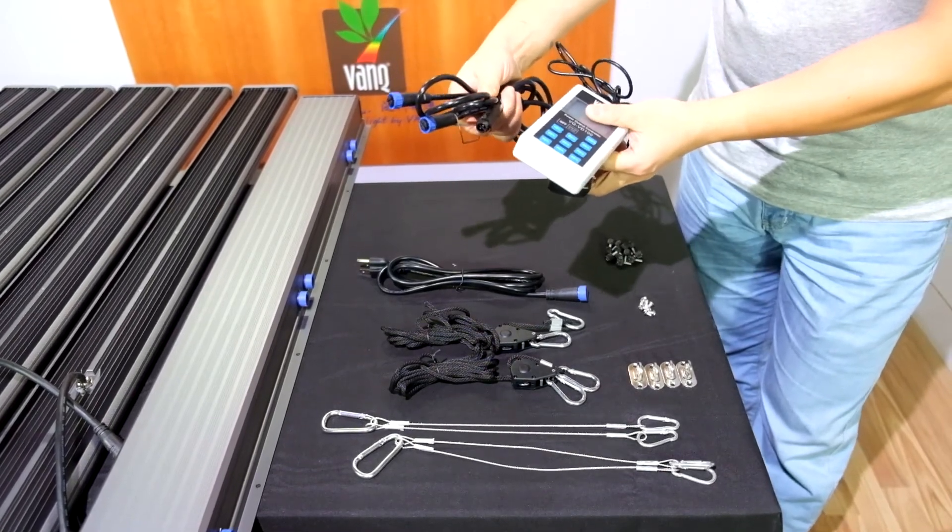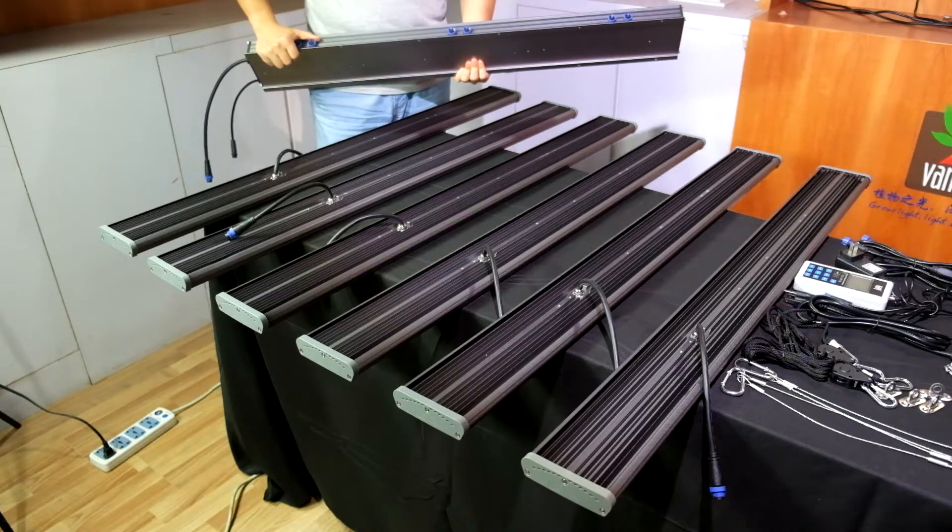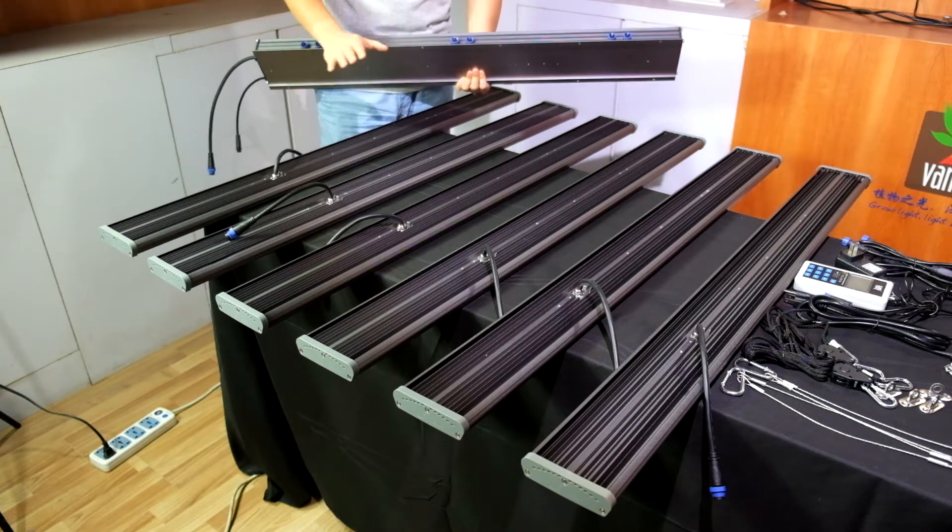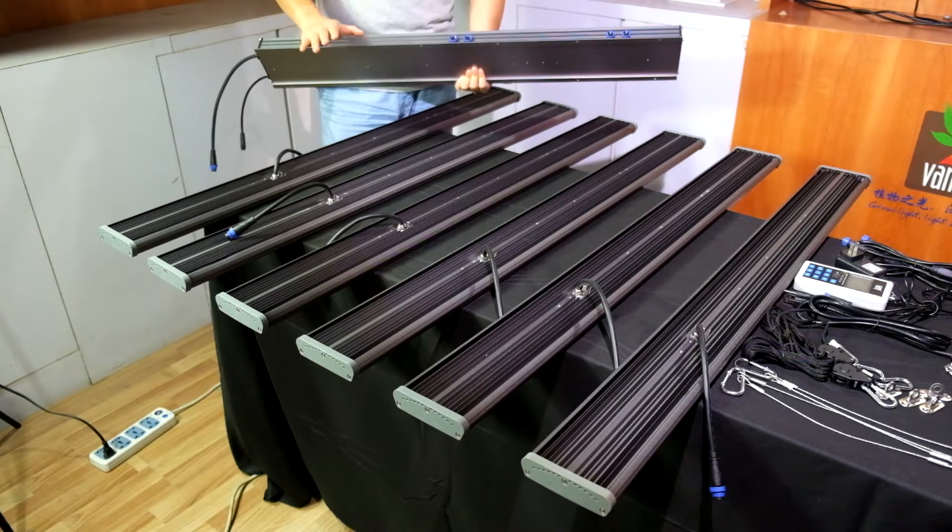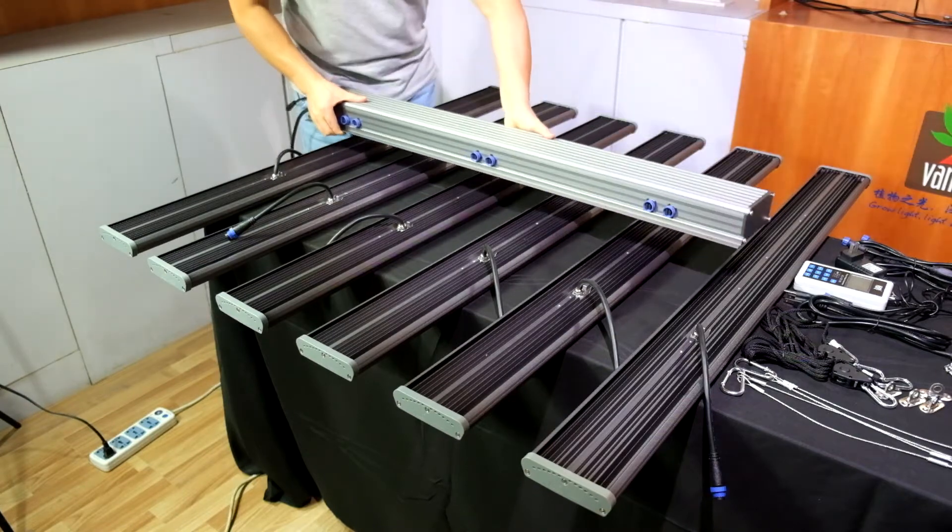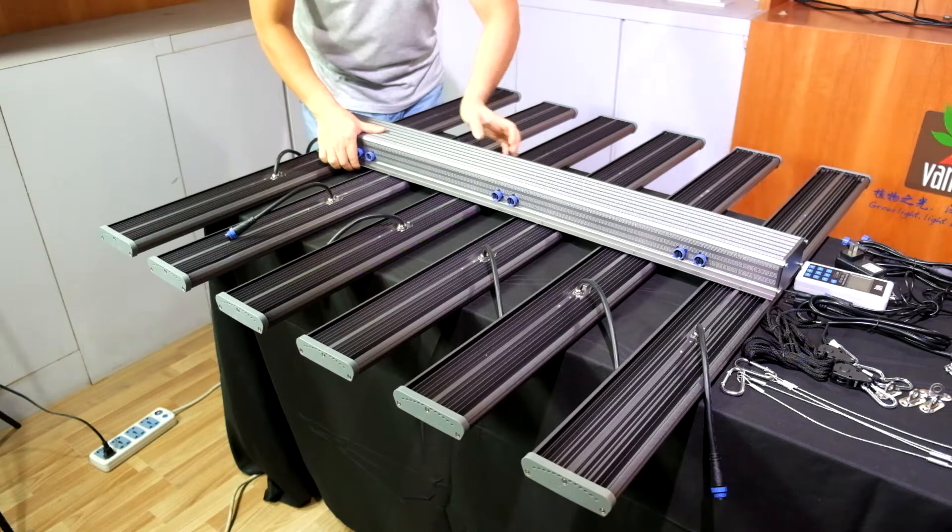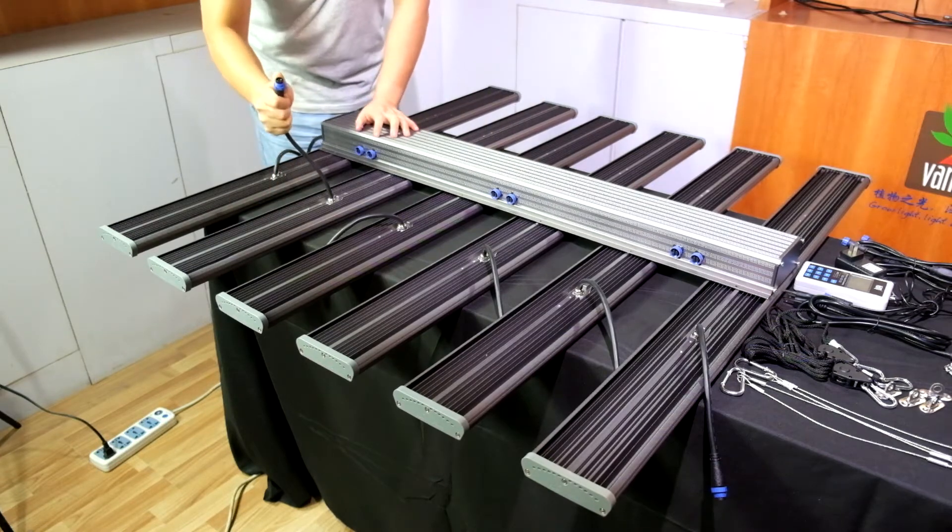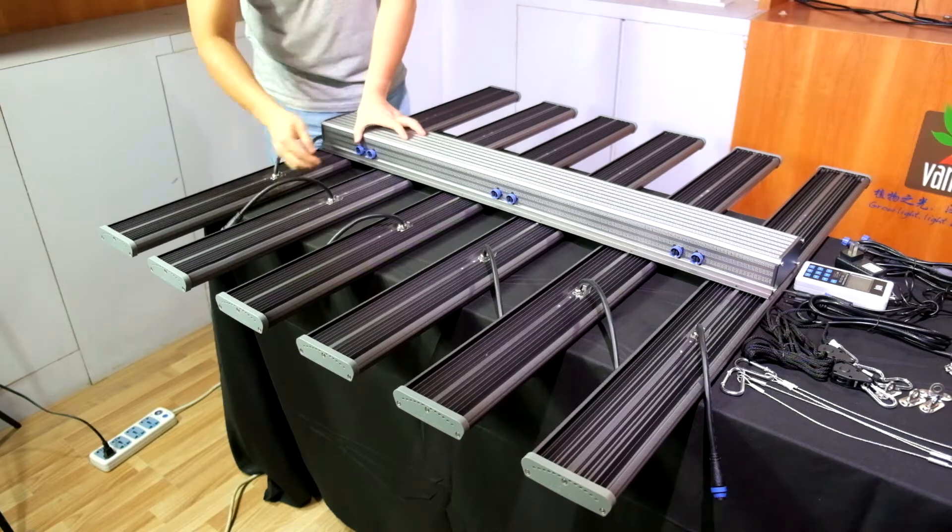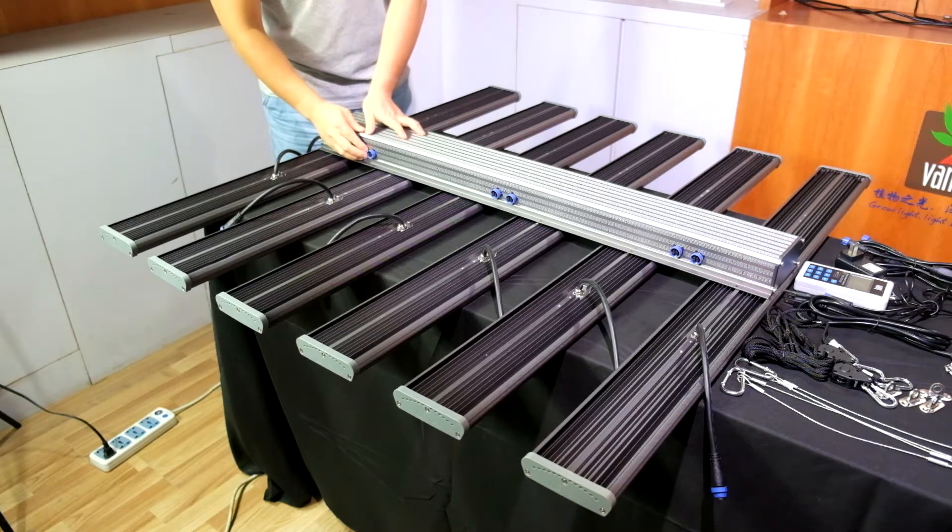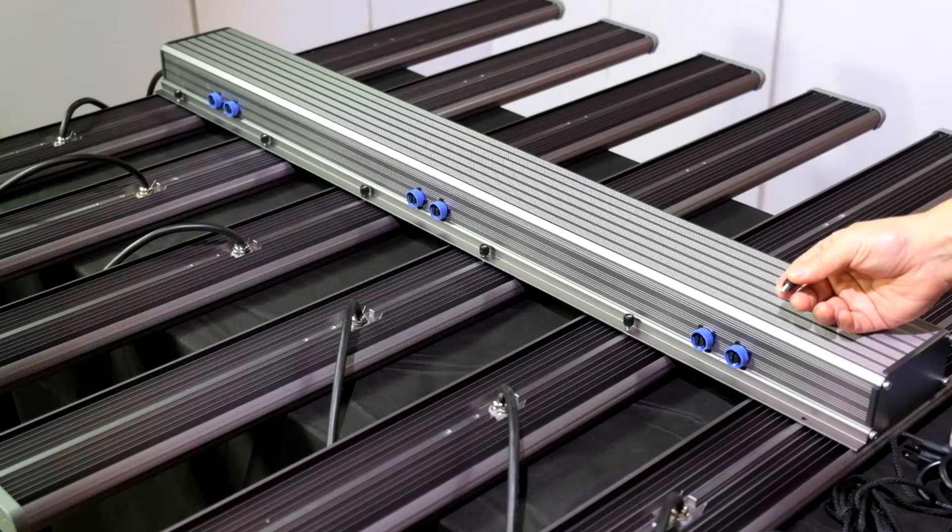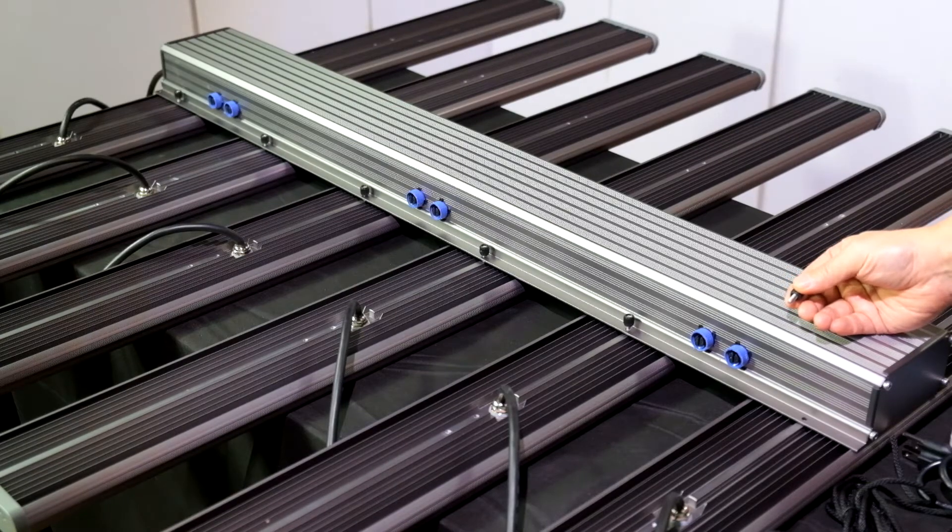When you assemble the LED grow light together, first you need to place the six LED bars in an even place, and then put the LED driver box on top of the six LED bars. You need to make sure that the power connectors of the LED bars and the power socket in the LED driver box are on the same side.